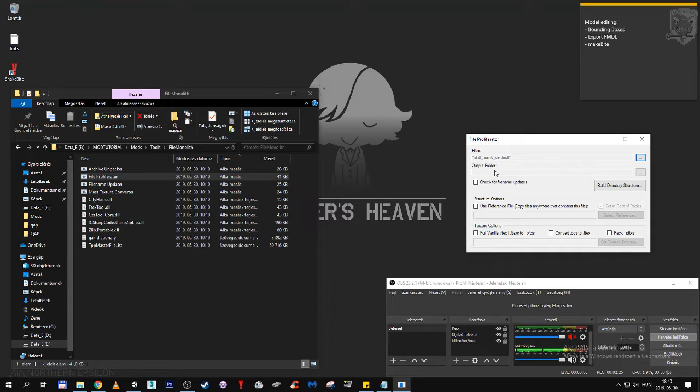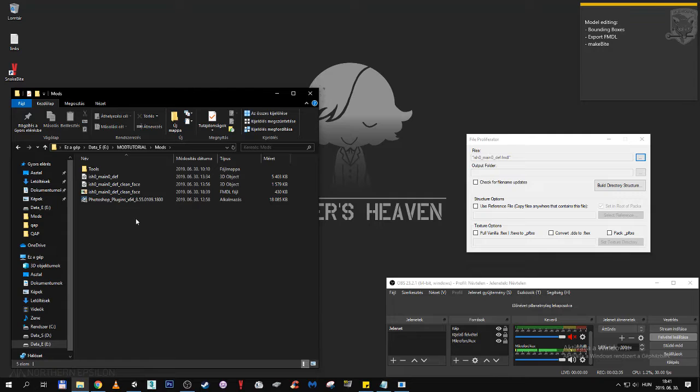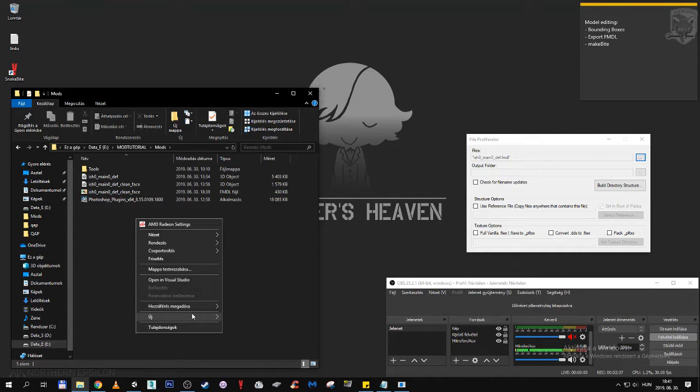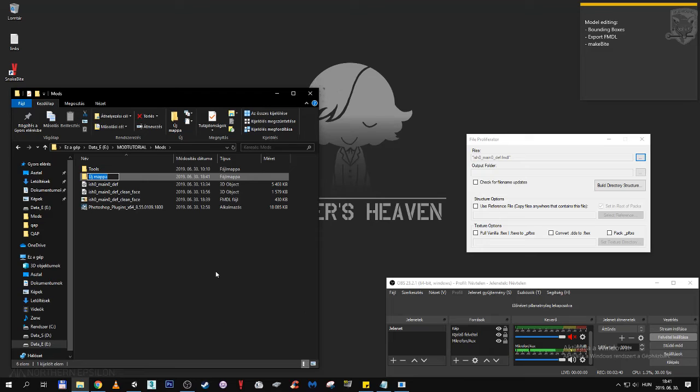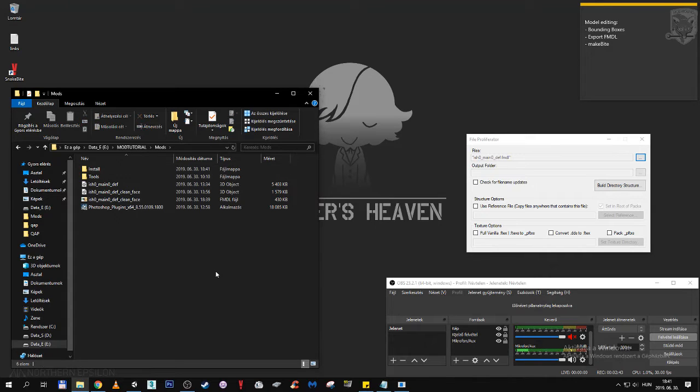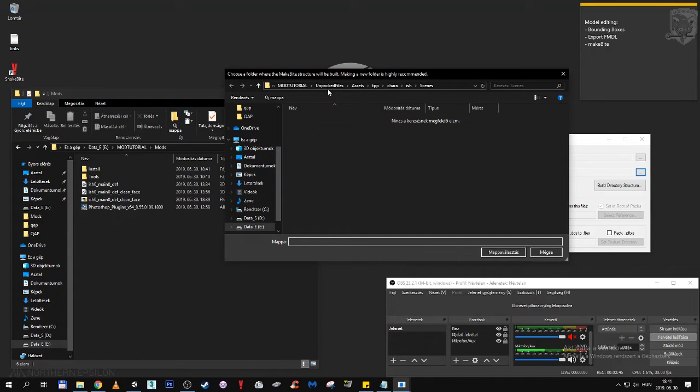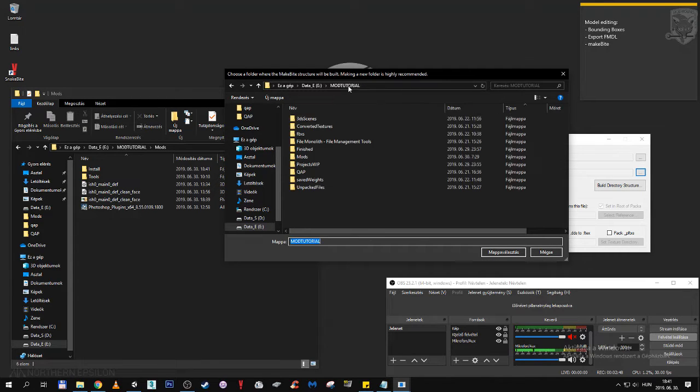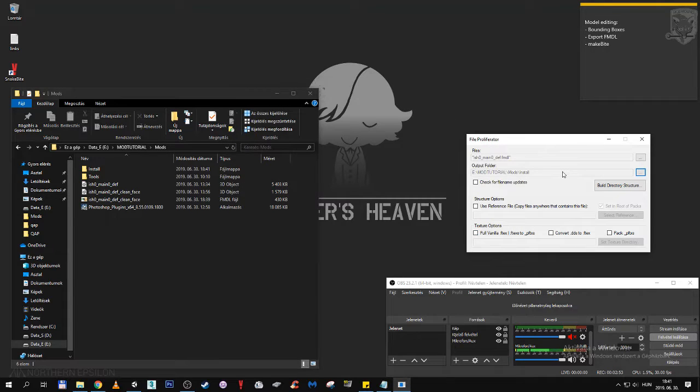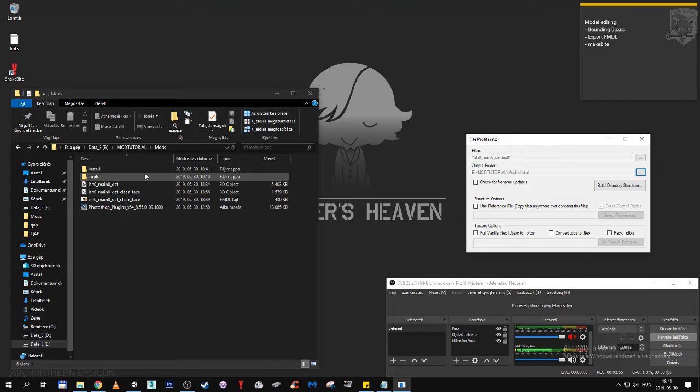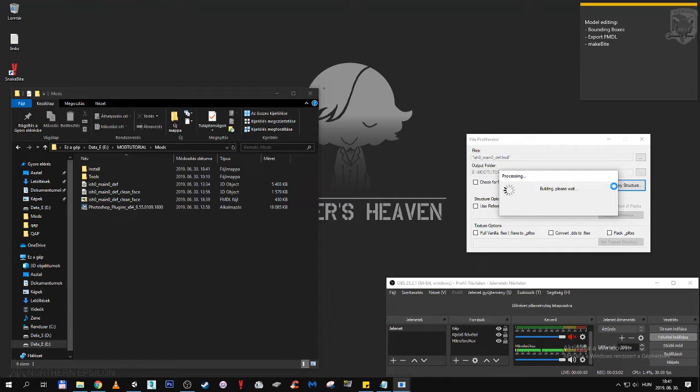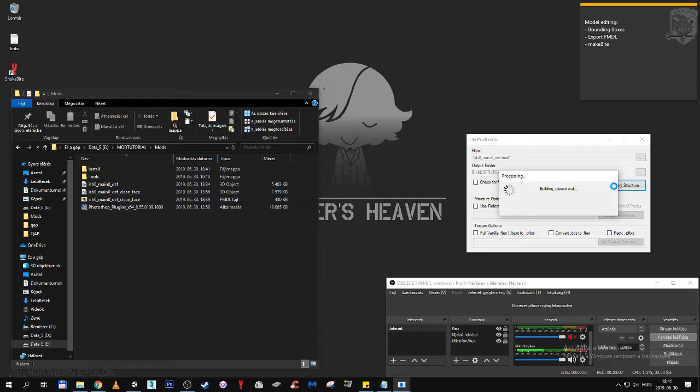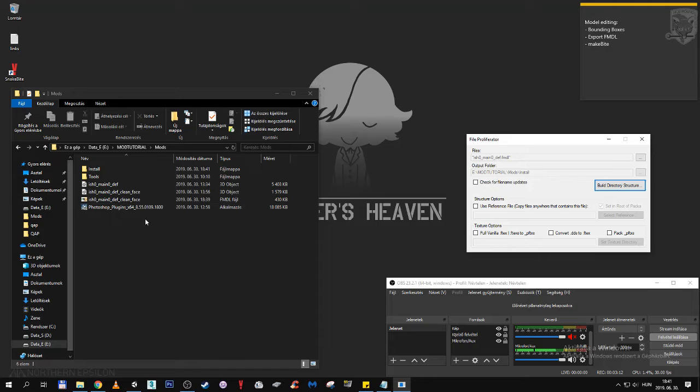Output folder is where the FileProfiliator will copy the structure for us. For this we are going to come back to mods and let's make an install directory. Right click, new folder and I will just name it install. Here in the output folder we come back again, mods, install, select folder. Now we are going to say build directory structure. This is now going to copy all instances of Ishmael's FMDL. So all we have to do now, after it's done, is to replace it.